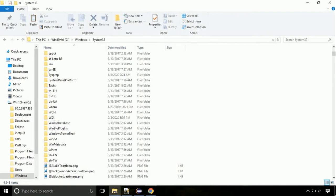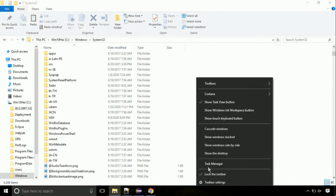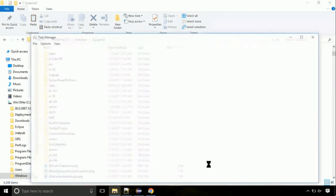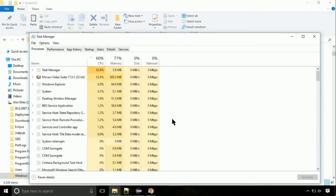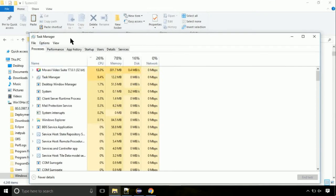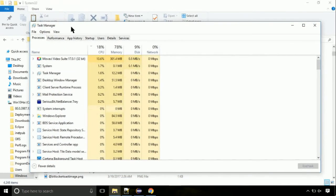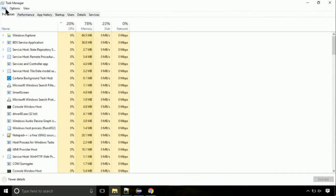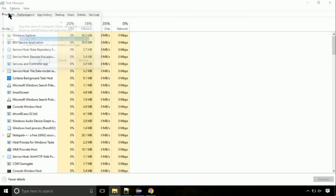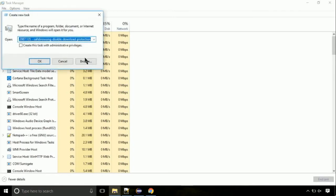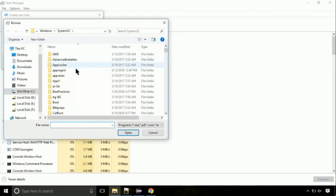Now right click on taskbar and select Task Manager. This is going to be an important step. Click on File, select Run New Task, then click on browse button.